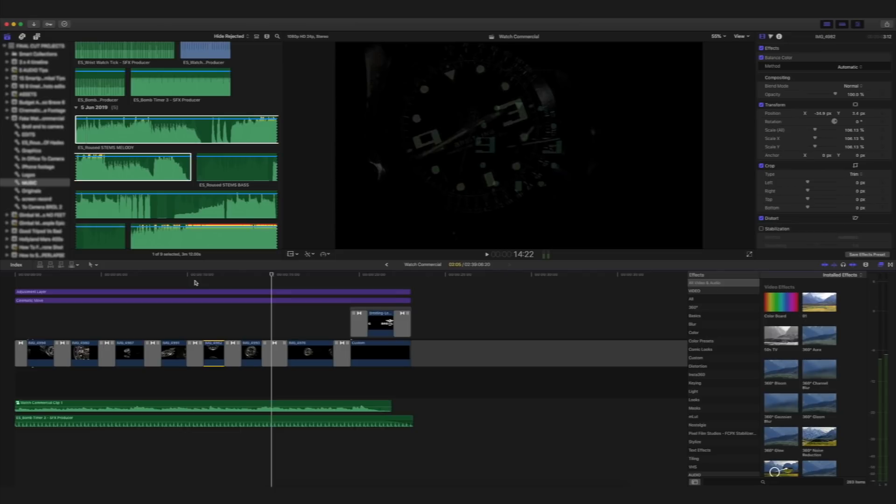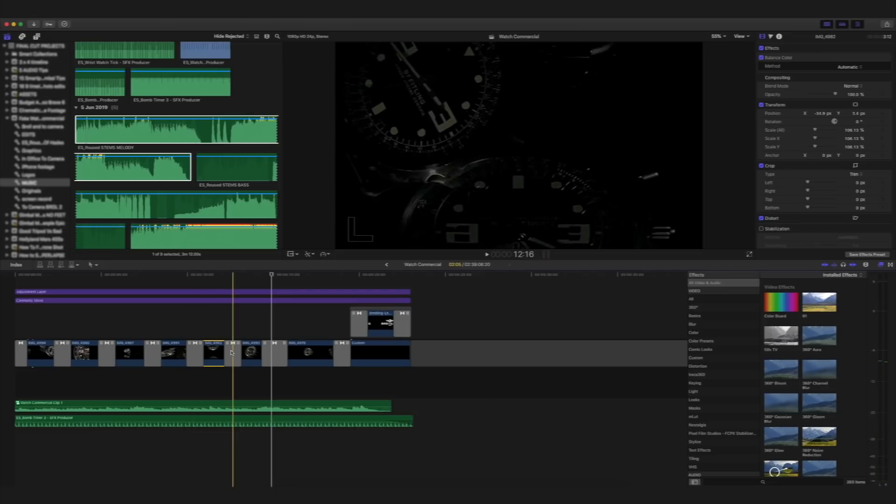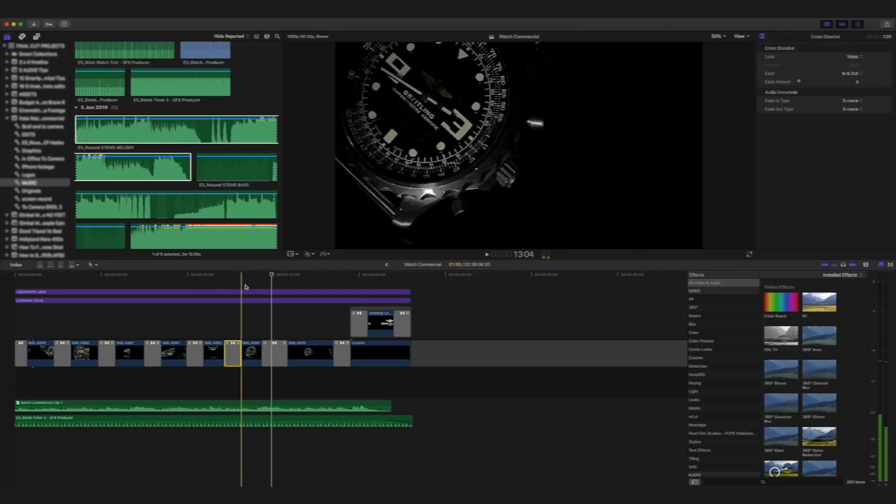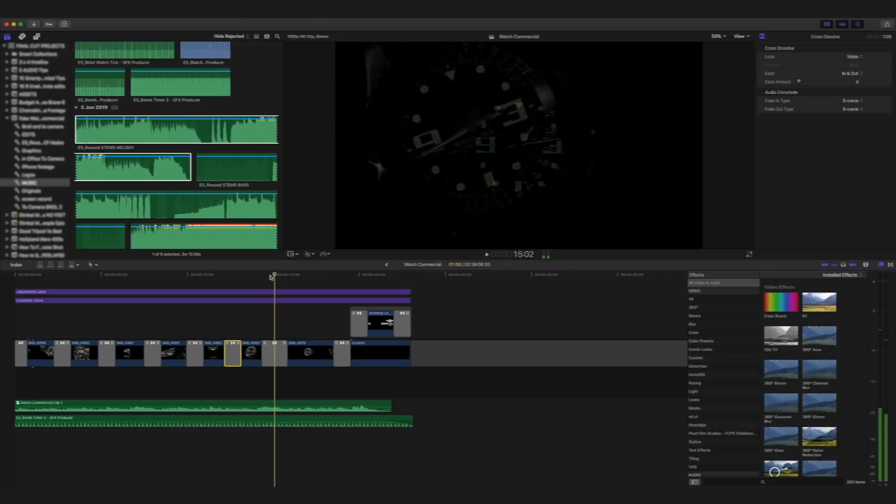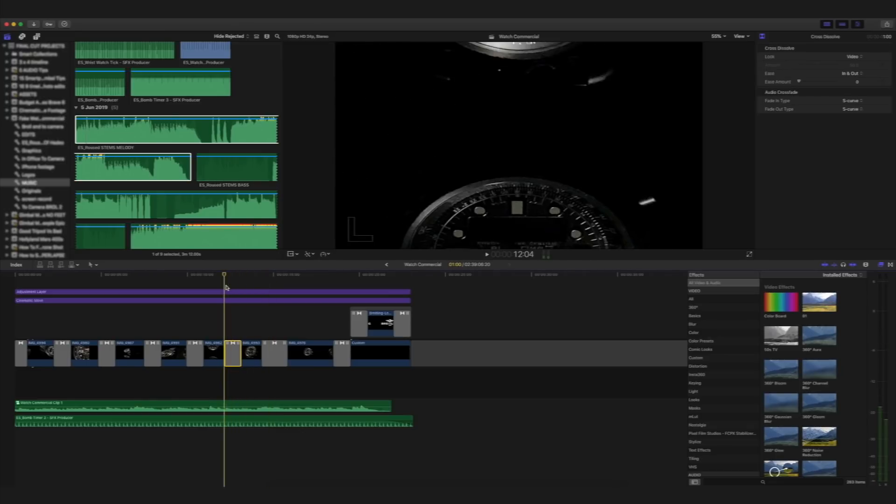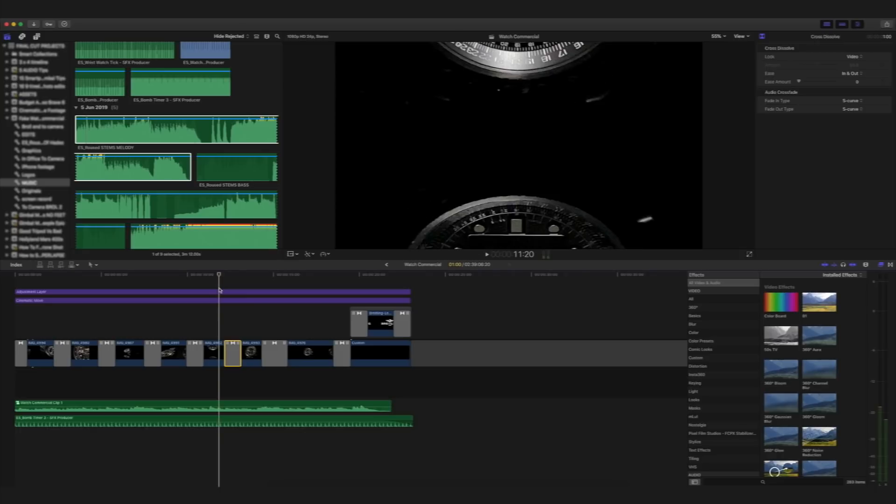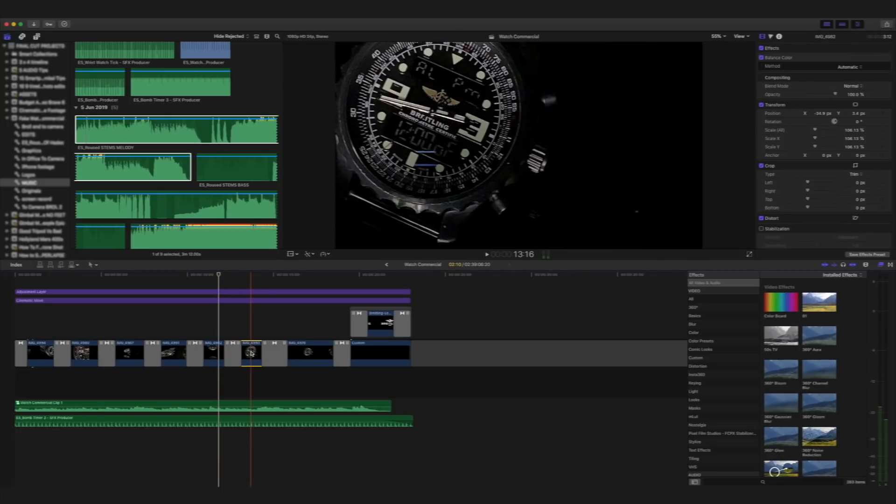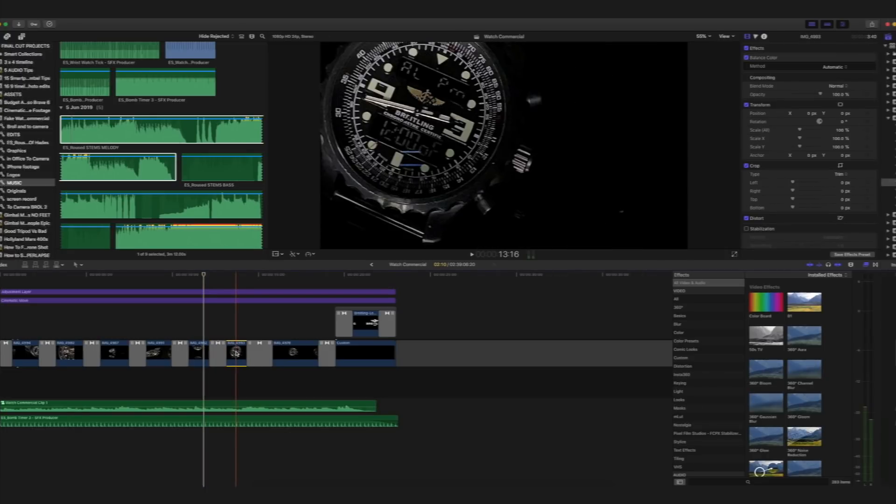Okay, now for the first time in this sequence, I've now used a cross dissolve. So, rather than fading from black, I've simply just used a cross dissolve to dissolve shot number five to shot number six.